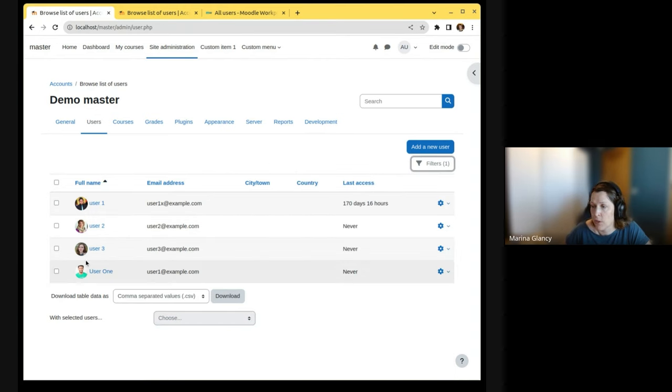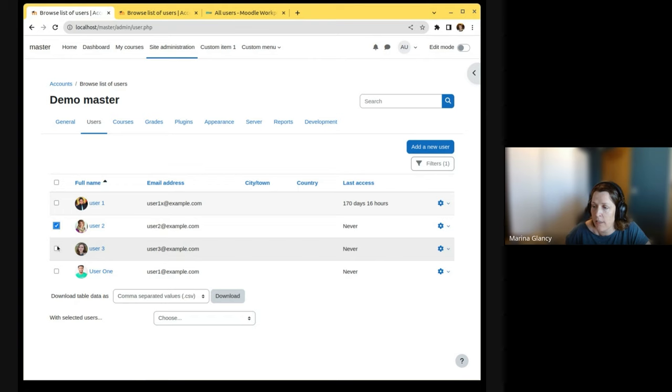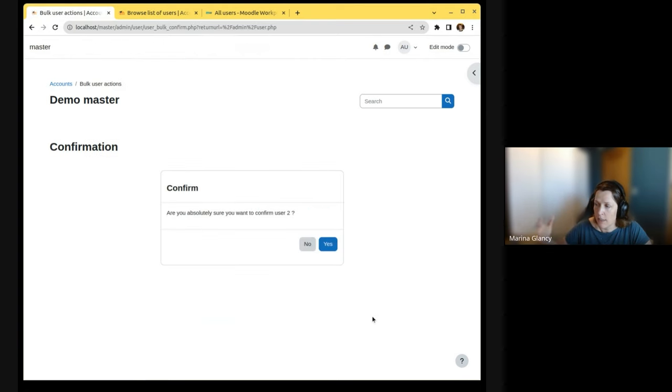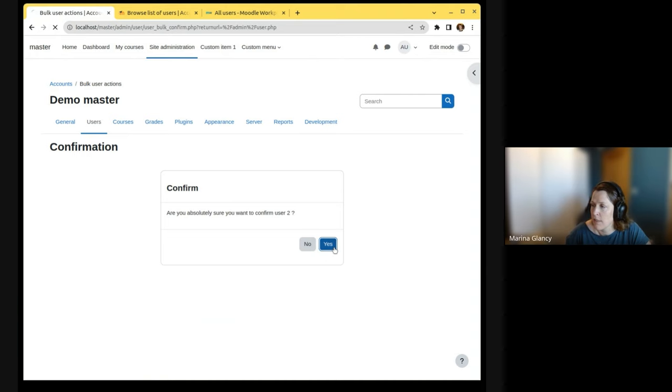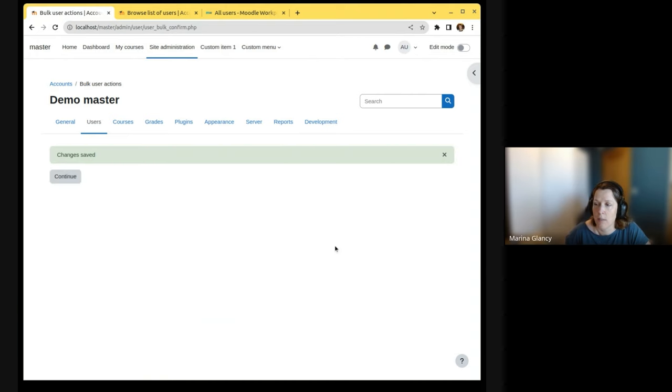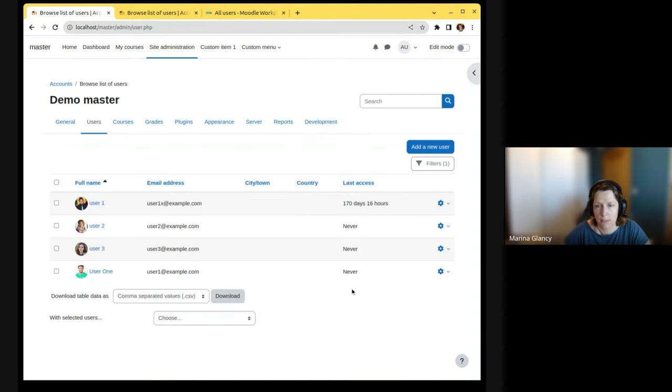You can filter users if you want, you can select them, and you can perform the actions. The workflow of the bulk actions is exactly the same as it was in existing bulk actions.